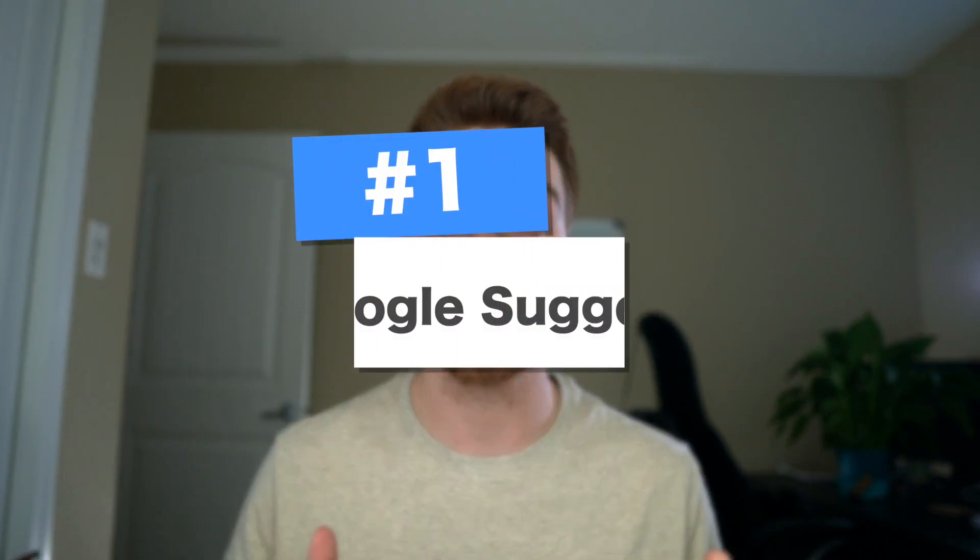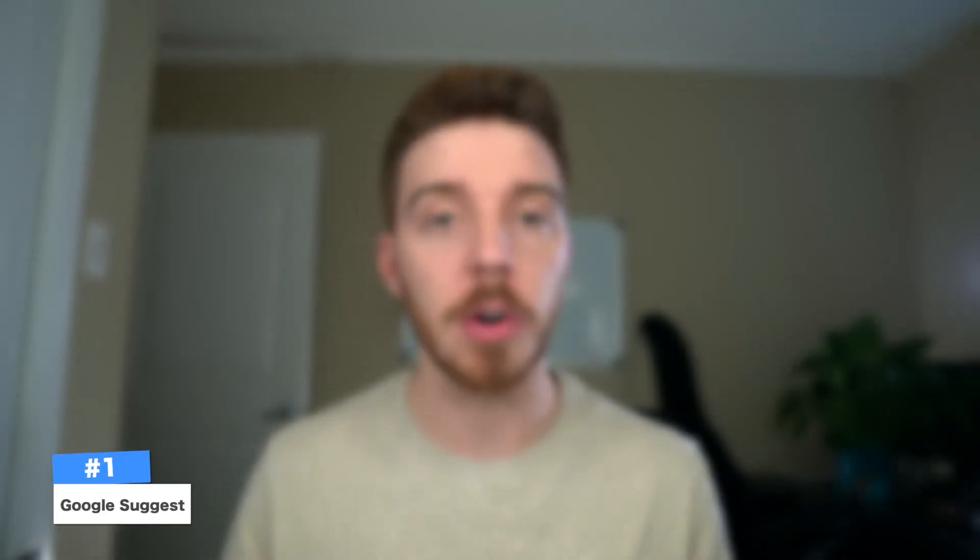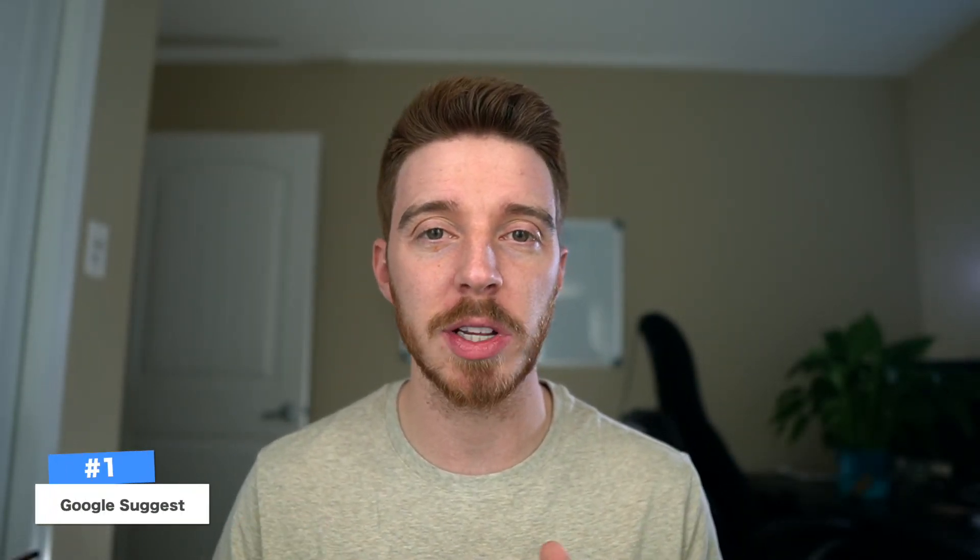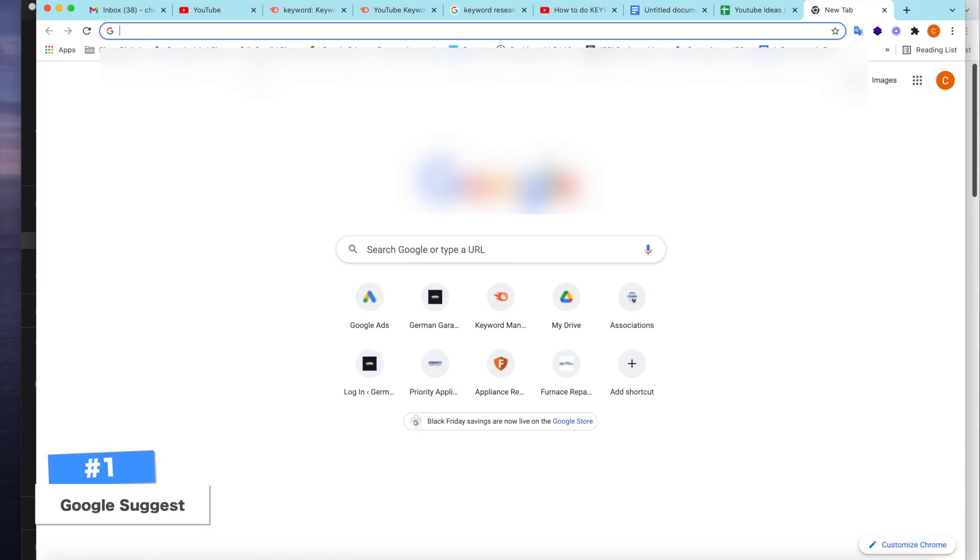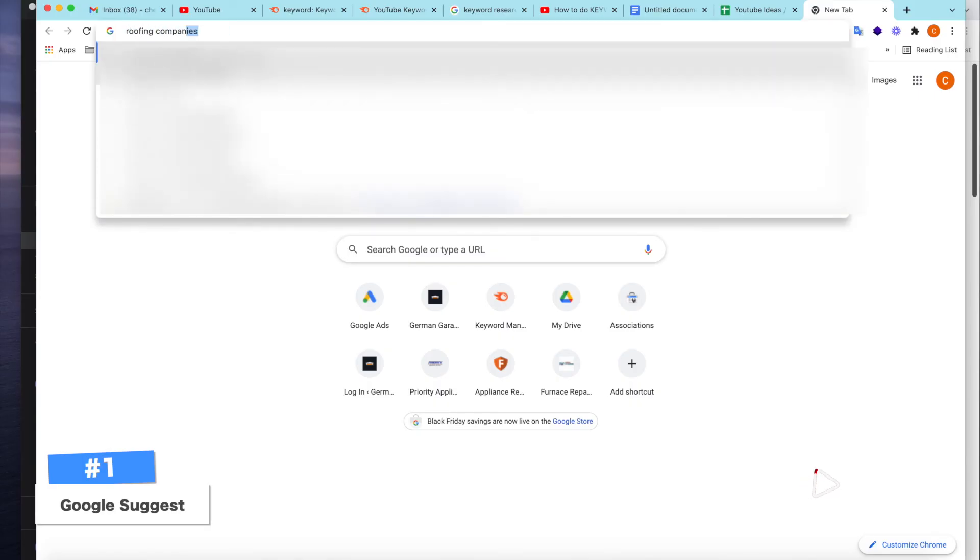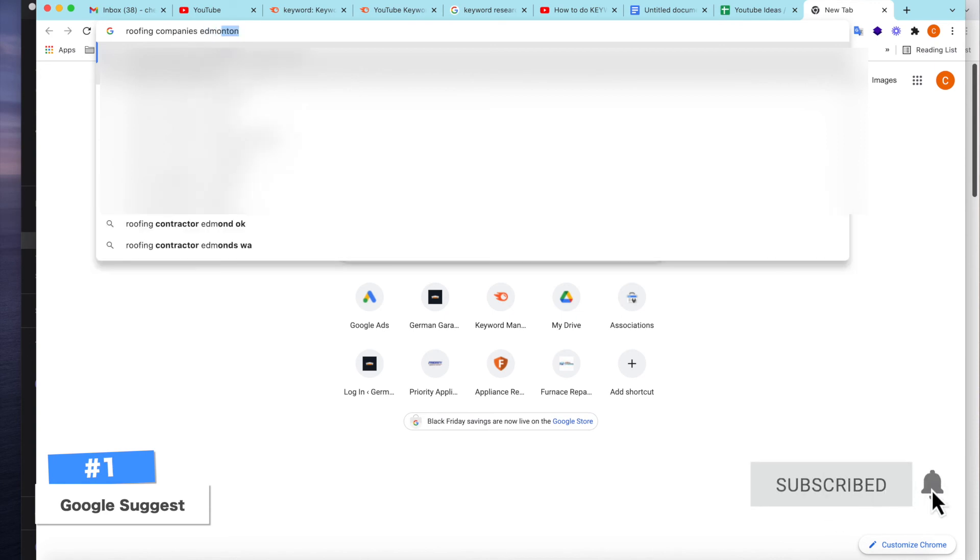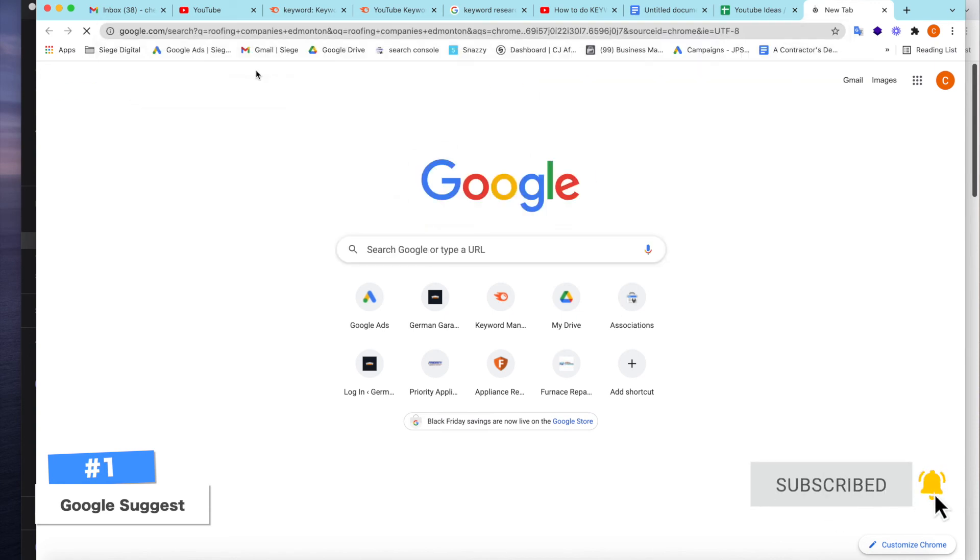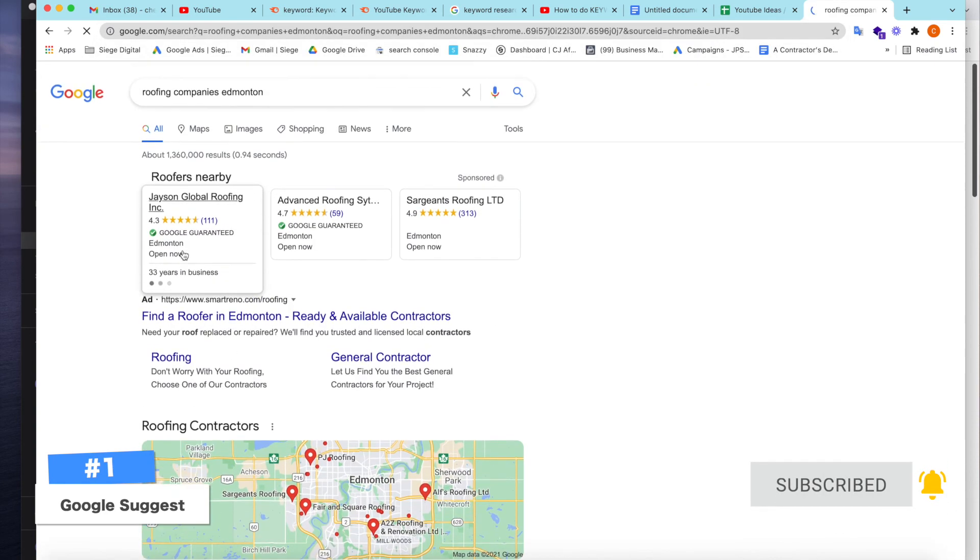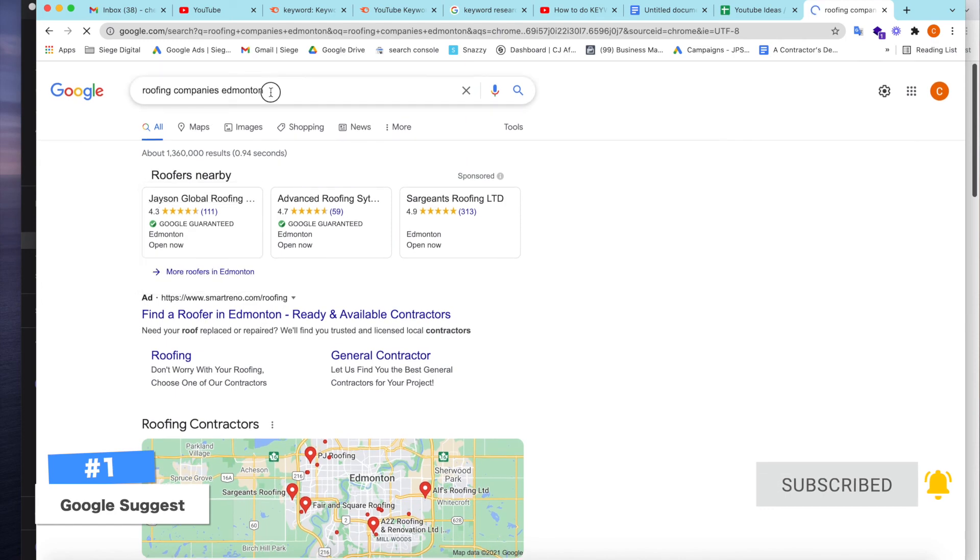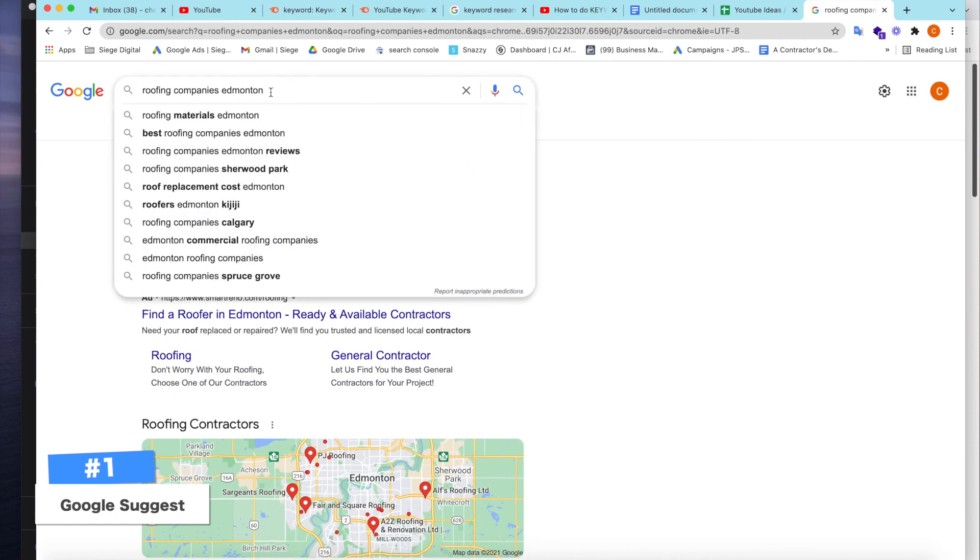The first tool I use is called Google Suggest. You might have heard of this one before, but I'm going to show you a couple quick techniques to make it even better for yourself. Let's start off by choosing a company. This is just freestyling, let's say. So let's choose roofing companies. I haven't done this yet, so we don't know what will come up. We have roofing companies and let's choose a city like Edmonton.